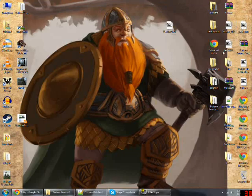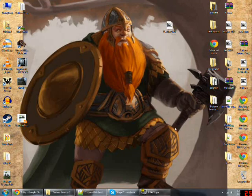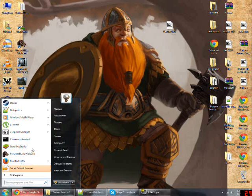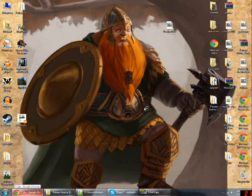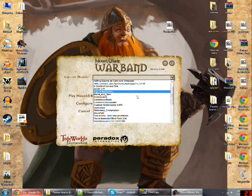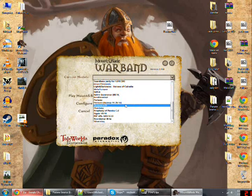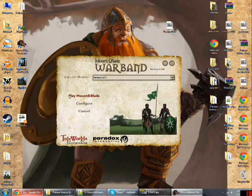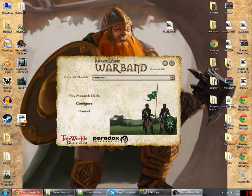I have it installed already, so let's go to Warband. Here we go. Let's look for the module 0.71 and just click and play. Some people also have problems getting the module